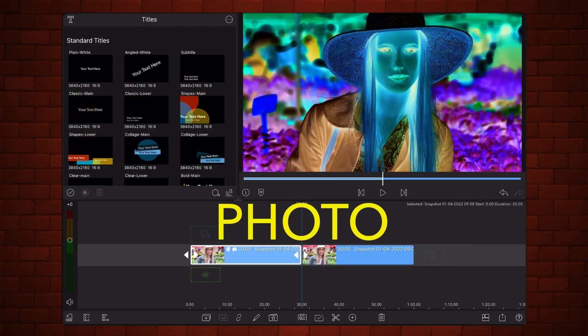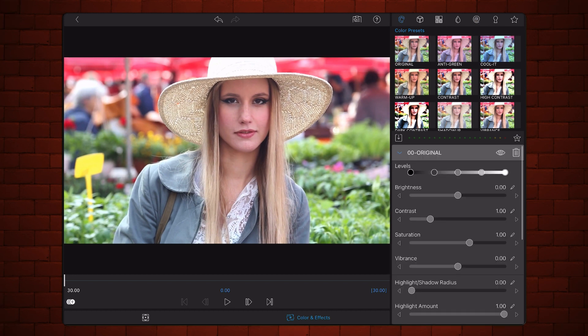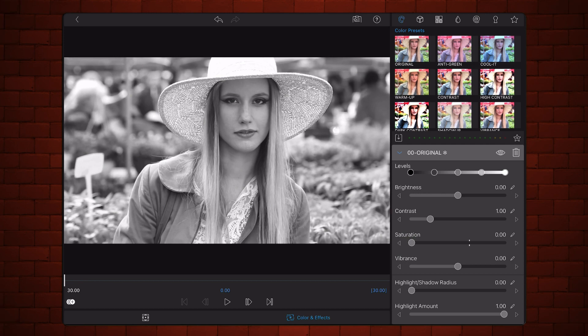Exit back to the timeline. Edit the second video. Tap on the colors and effects tab and add the original preset. Slide saturation all the way down so the image is now black and white.